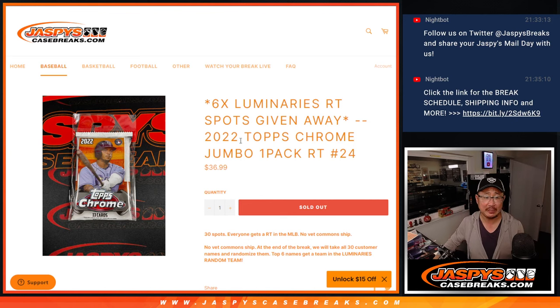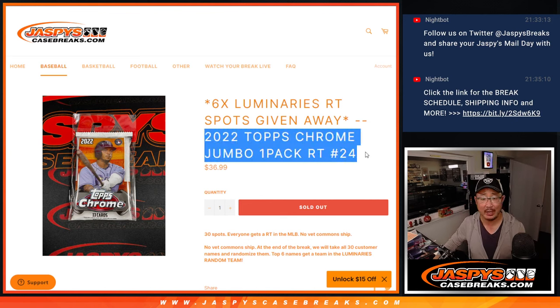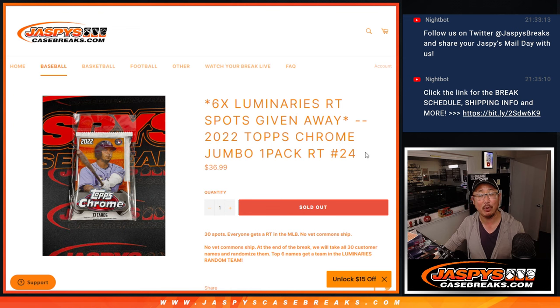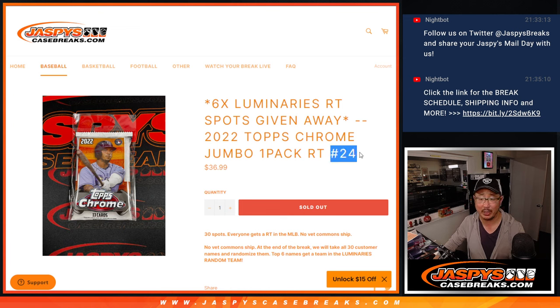Hi everyone, Joe for Jaspi'sCaseBreaks.com coming at you with a jumbo pack, Topps Chrome baseball, random team break number Kobe.